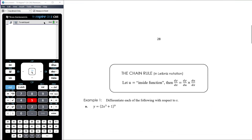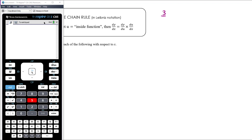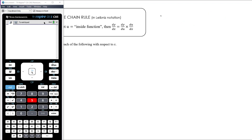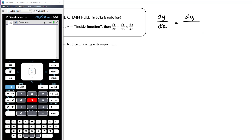Technically, the chain rule in Leibniz notation is: if we let u equal the inside function, then dy/dx = dy/du × du/dx. This is essentially simple fraction work — dy/dx equals dy over something times something over dx, as long as those two somethings are the same. If we make that du, we can find dy/dx.